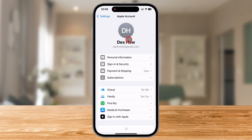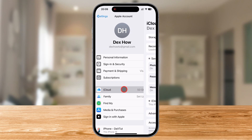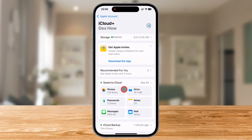This will take you to your Apple ID settings, where you can manage everything related to iCloud, your Apple devices, and subscriptions. Next, tap on iCloud. Here, you'll see a list of apps and services that use iCloud storage, but what we're interested in is the iCloud backup option.